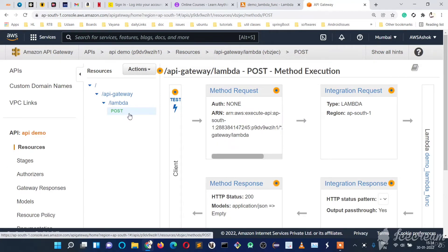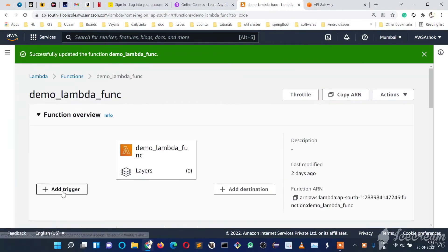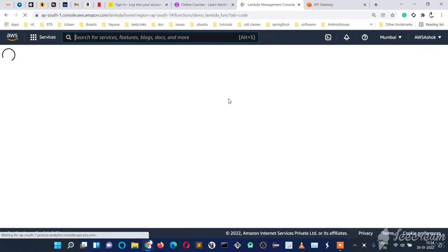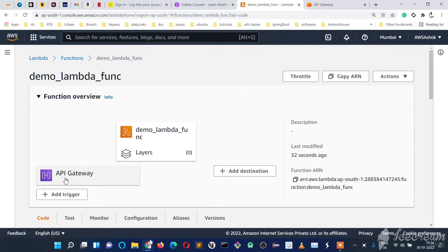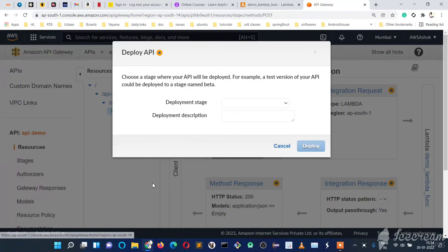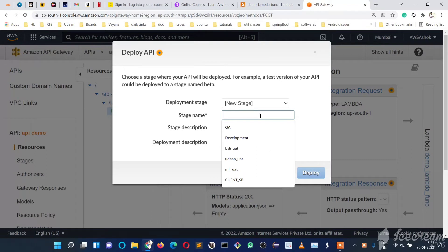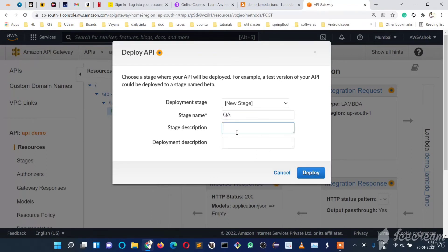If we go to the Lambda function and check 'Add Trigger', we don't see any triggers yet — but after refreshing, we can see that API Gateway has been added as a trigger. This function is now linked to the API Gateway. Now let's deploy: go to Actions, 'Deploy API', and create a new deployment stage — let's call it 'qa'. You can optionally add a description, then click Deploy.